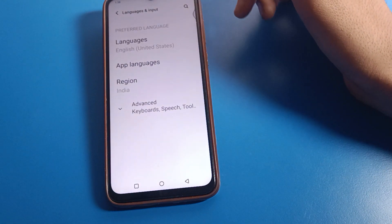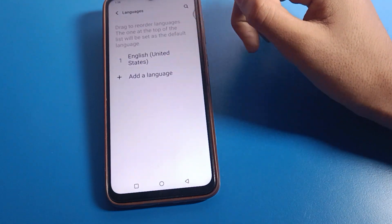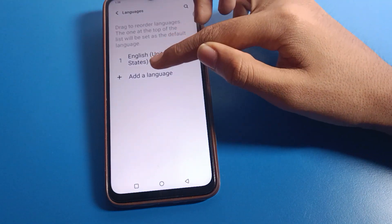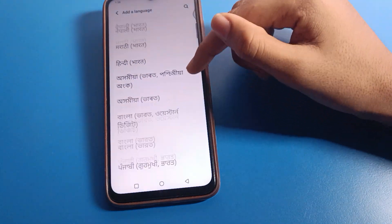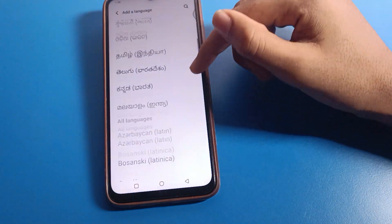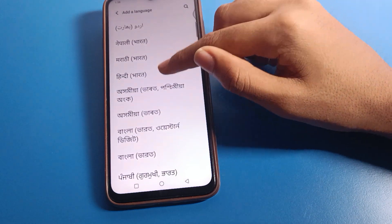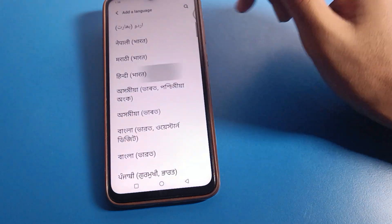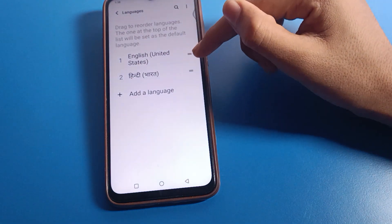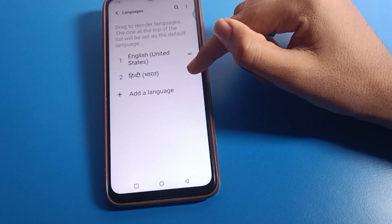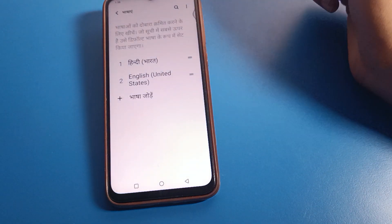Click on language and input settings. Since you don't have any extra language, click on 'Add Language.' Whichever language you want to use, you can add it here. For example, I will add Hindi. After adding, you can change your language.